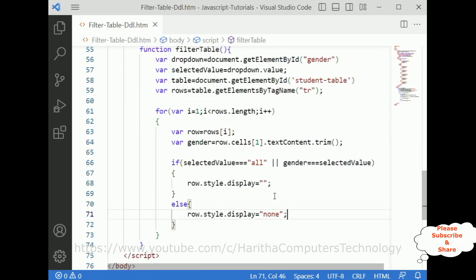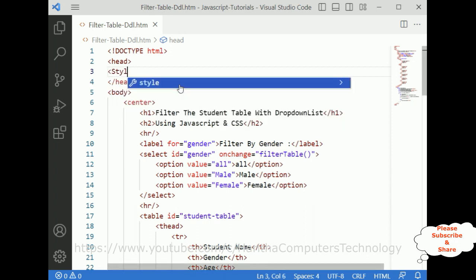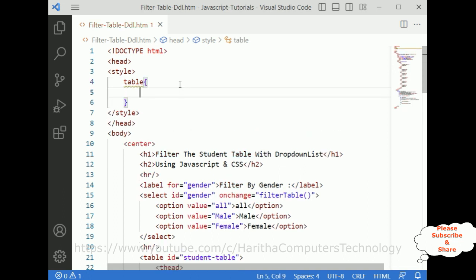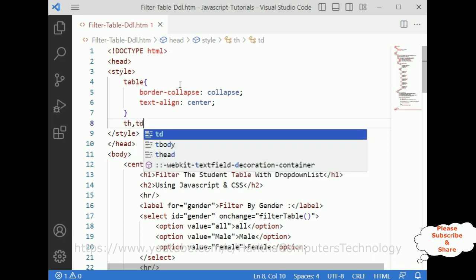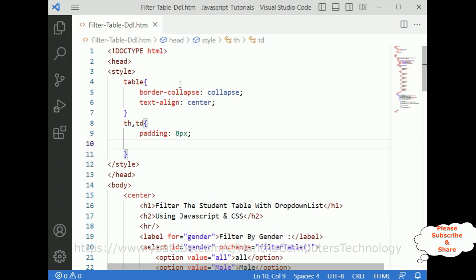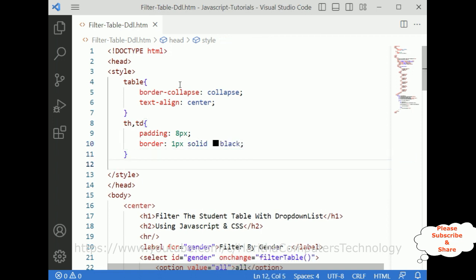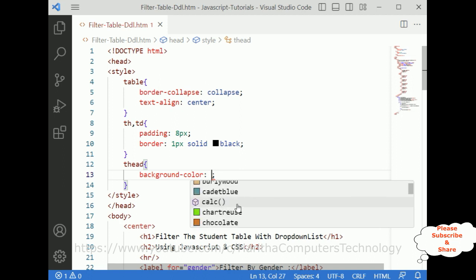Now we will add some CSS styles. For the table element: border-collapse is collapse, text-align center. For table headers th and td: padding 8 pixels, border 1 pixel solid black.